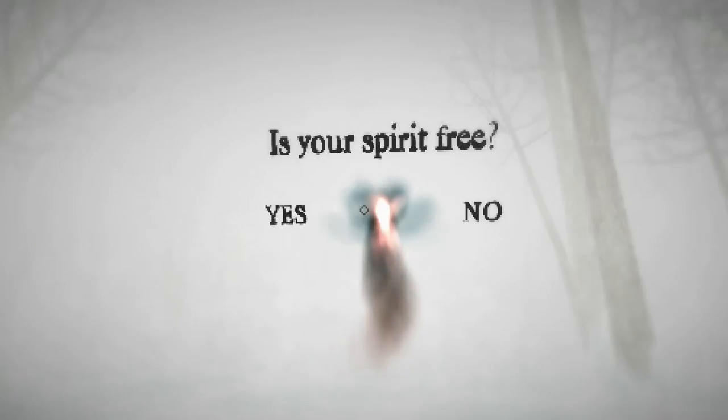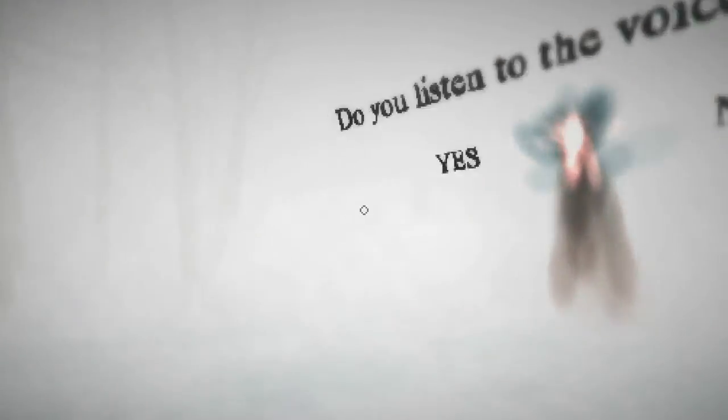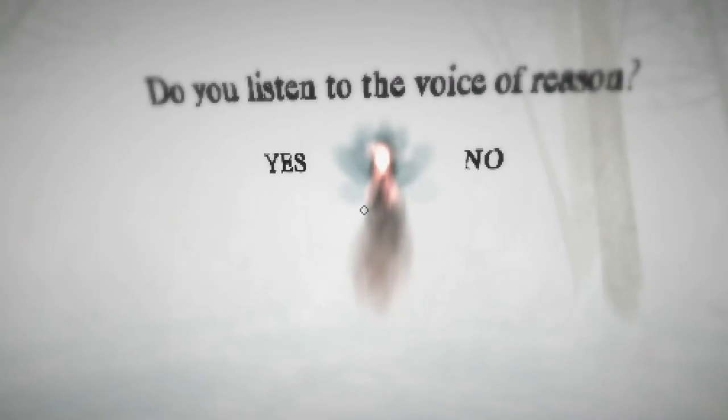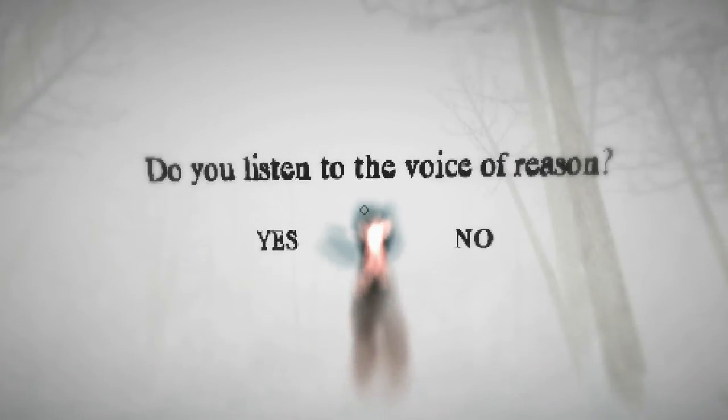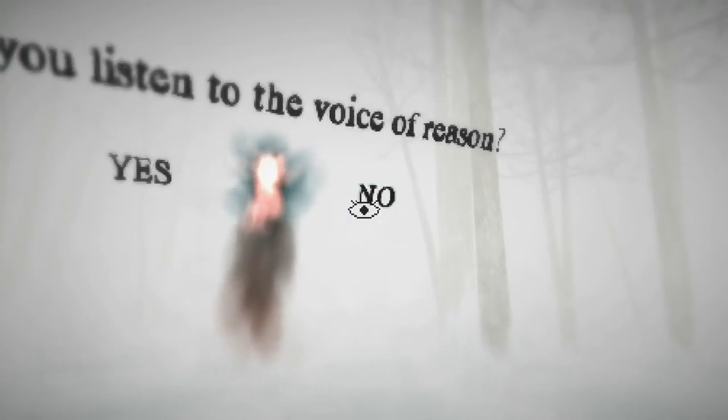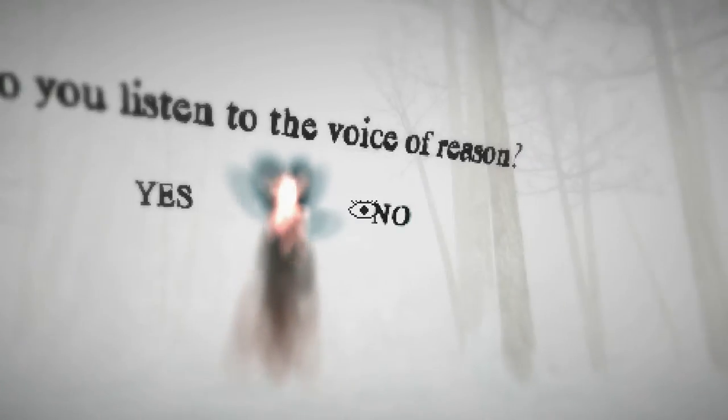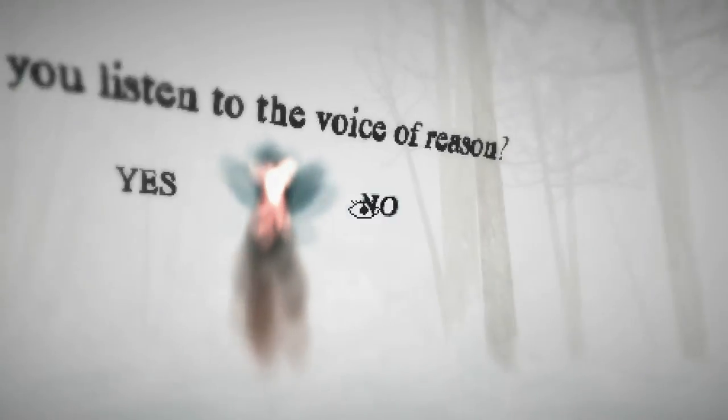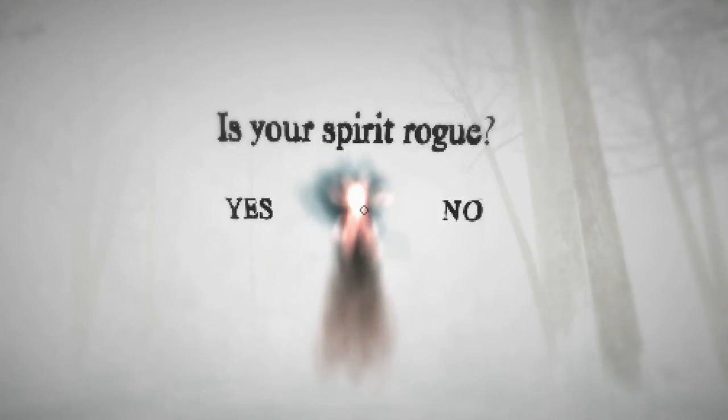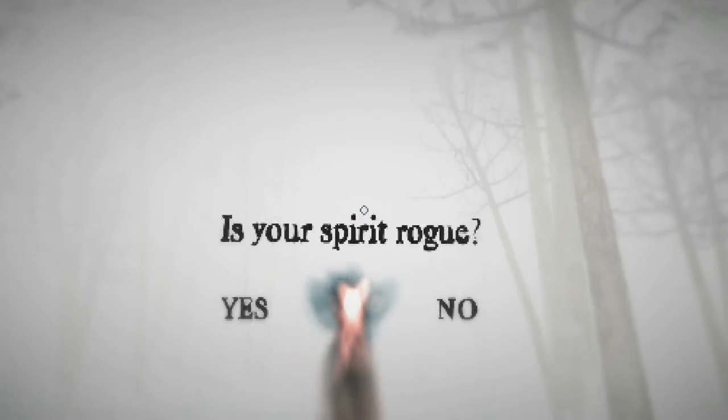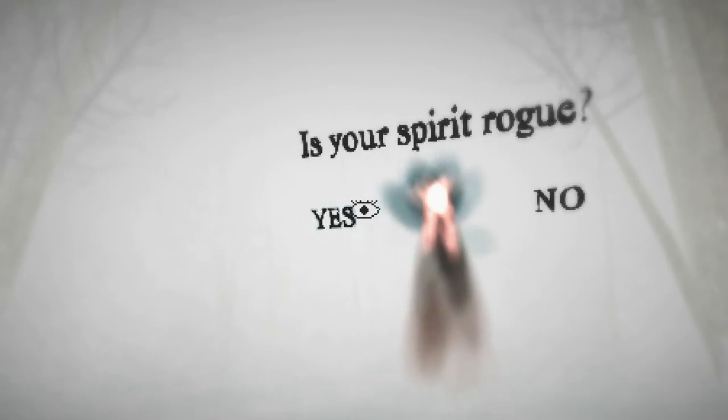Is your spirit free? I don't know what that means. Yes? Do you listen to the voice of reason? Uh, I have no idea. Um, hmm. No? Is your spirit rogue? How would I tell? Yes? I think that might mean I got some of them wrong.